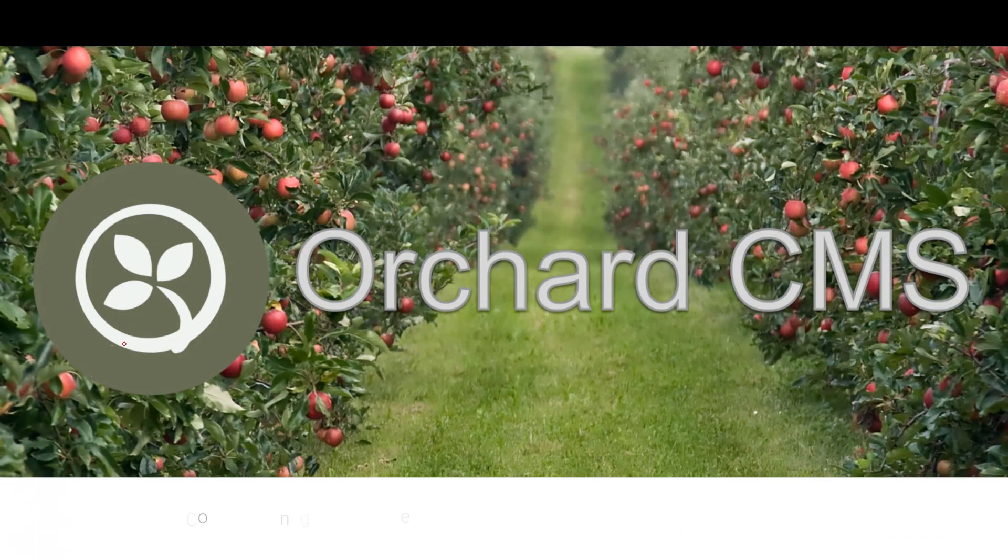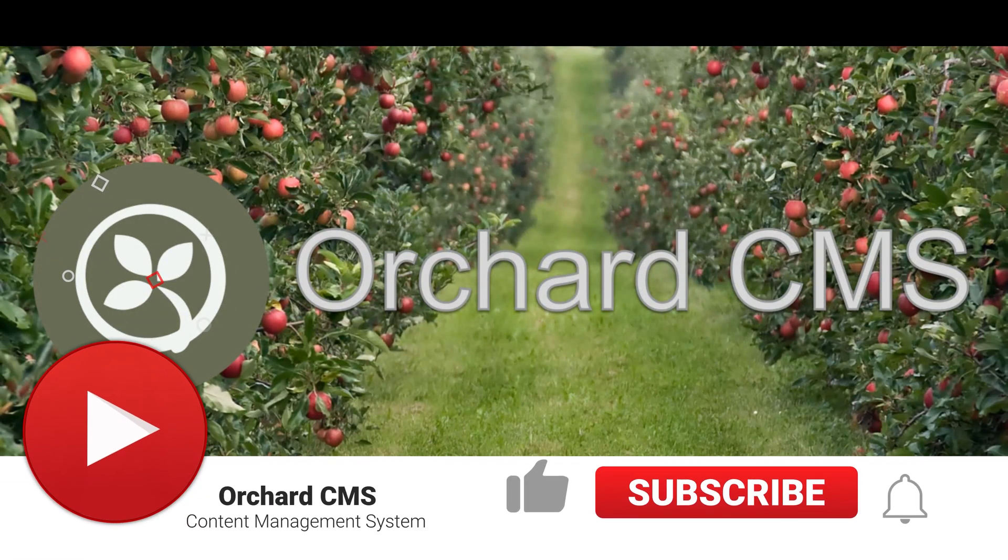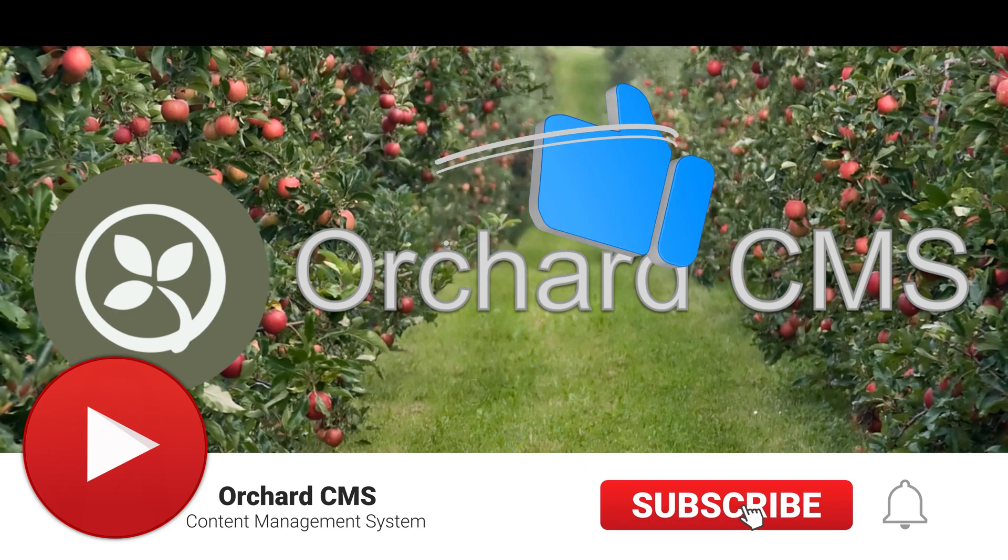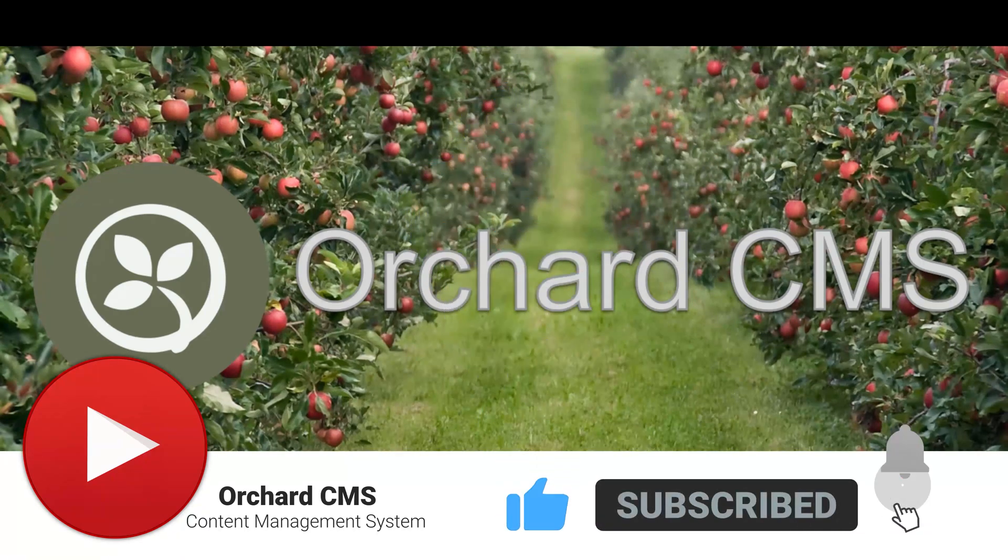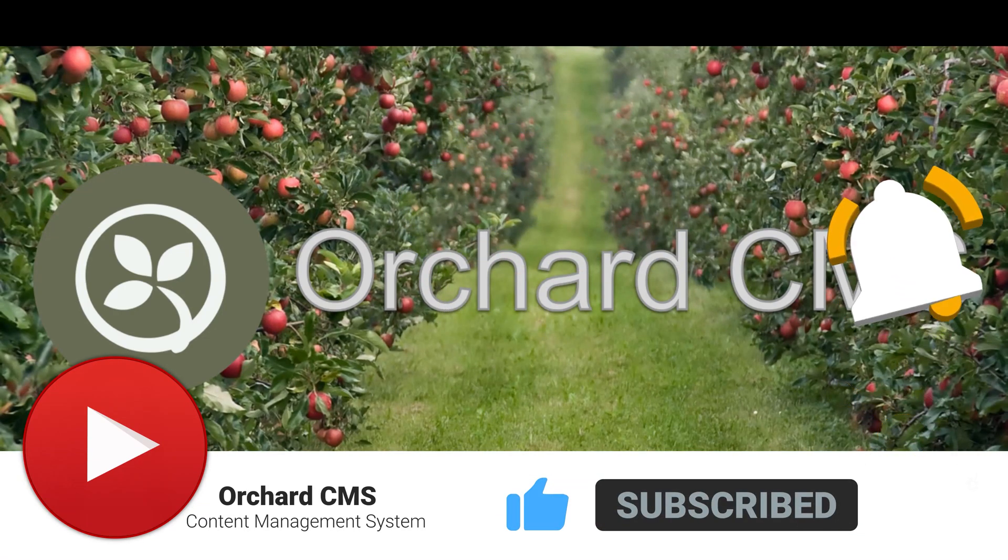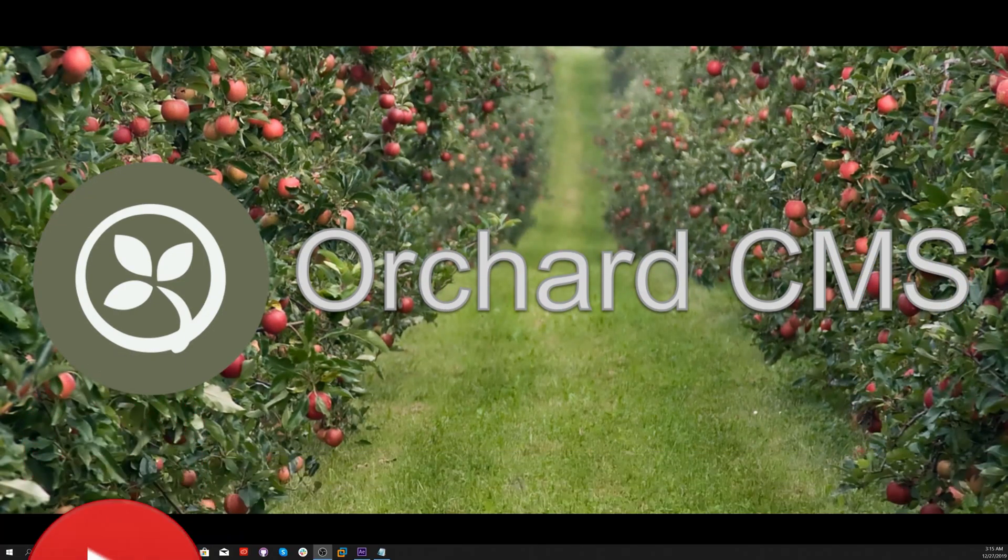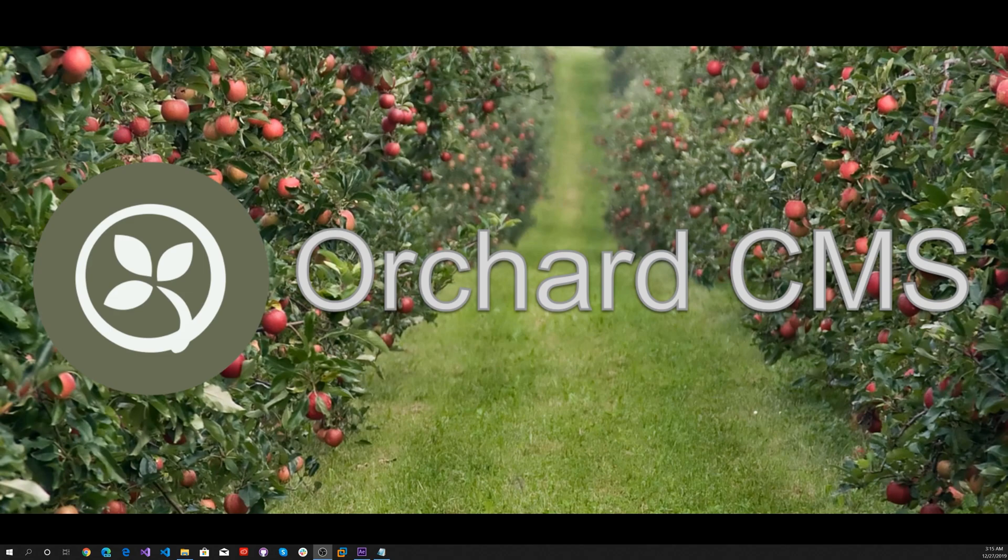If you liked the video, please click on the thumbs up icon. Also, please subscribe and click on the bell icon to get notifications when I release the next video. Thank you for watching.